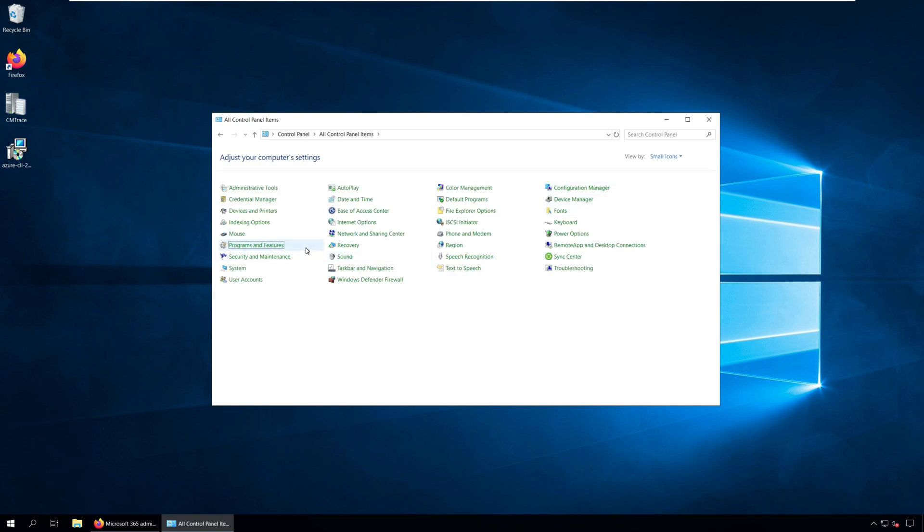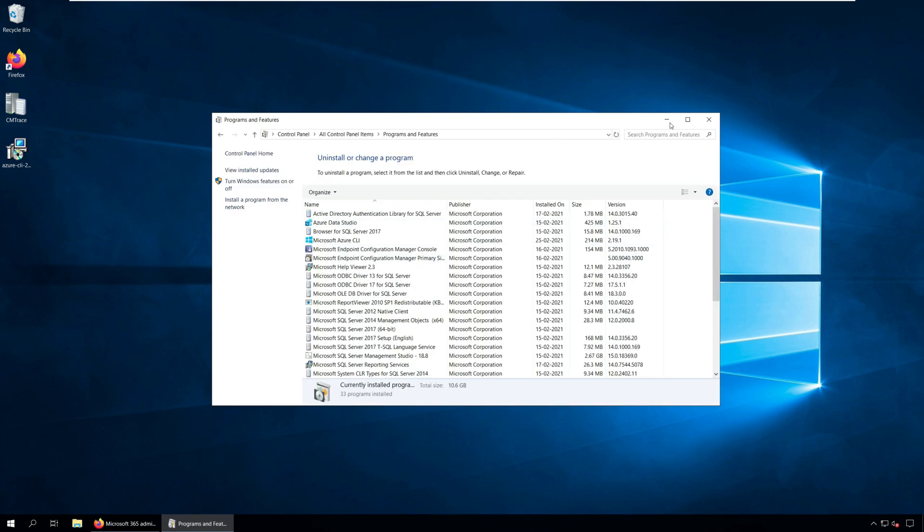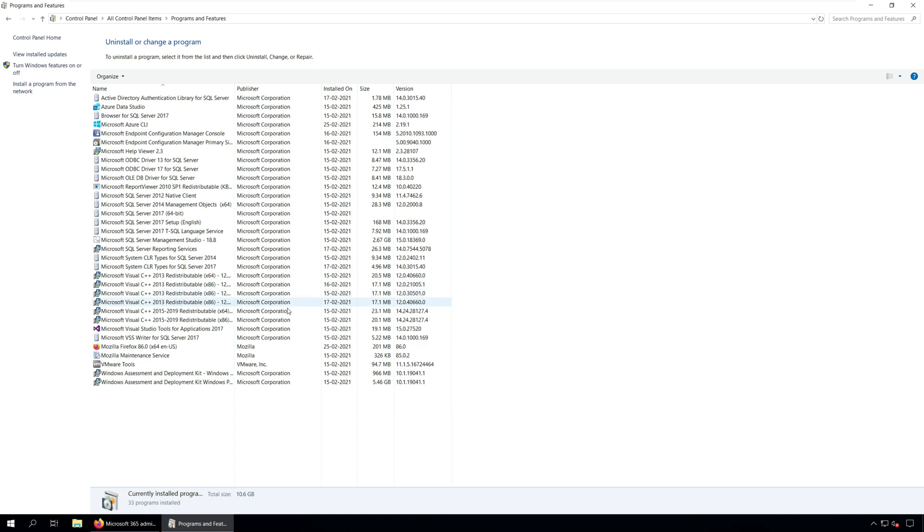From the list of programs, right click SQL Server Management Studio and click Uninstall.